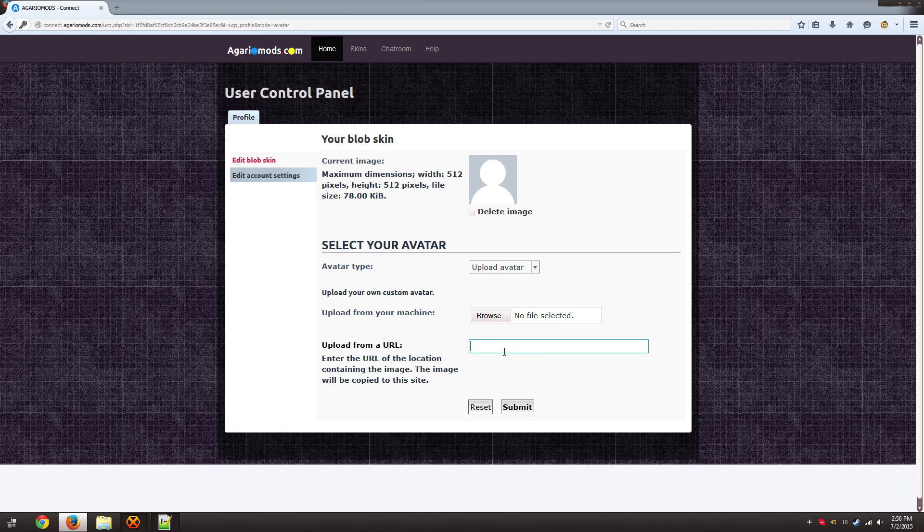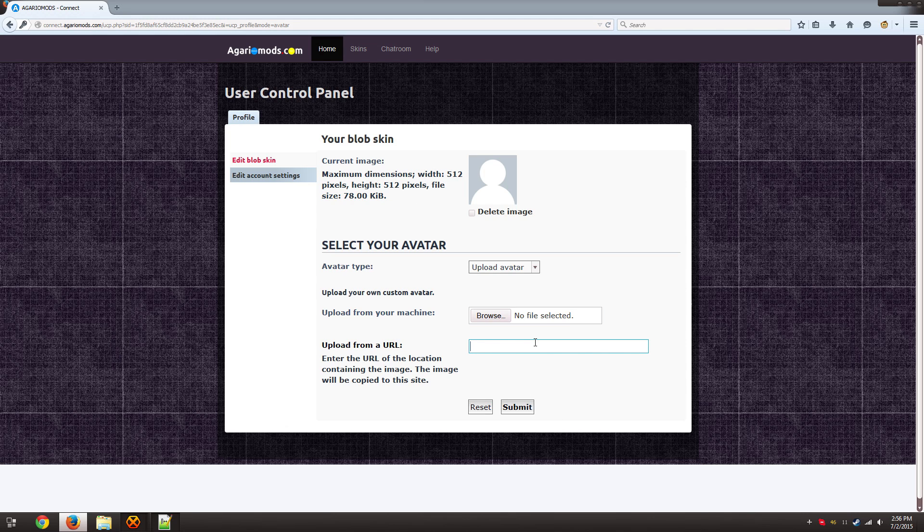The important thing is that you want to make it as square as possible. And it needs to be within these restrictions here. So 512x512 and less than 78 kilobytes in size. So I've already found an image that works fine.